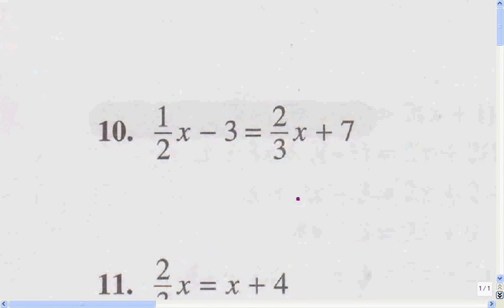Again, we get rid of parentheses — there's no parentheses, so that's step number one. Step number two is to simplify, which means get rid of the fractions.